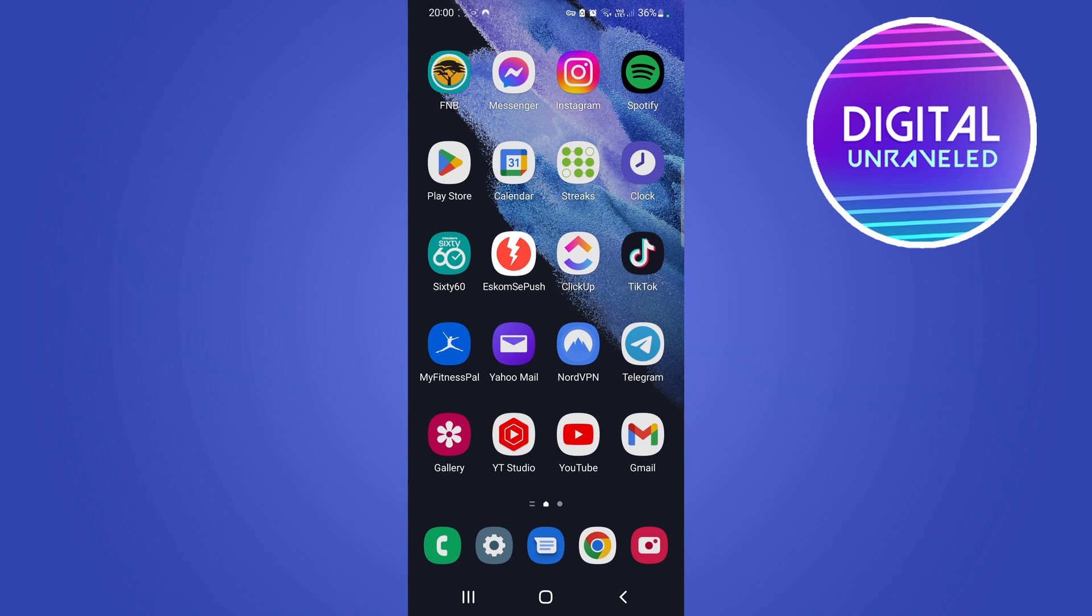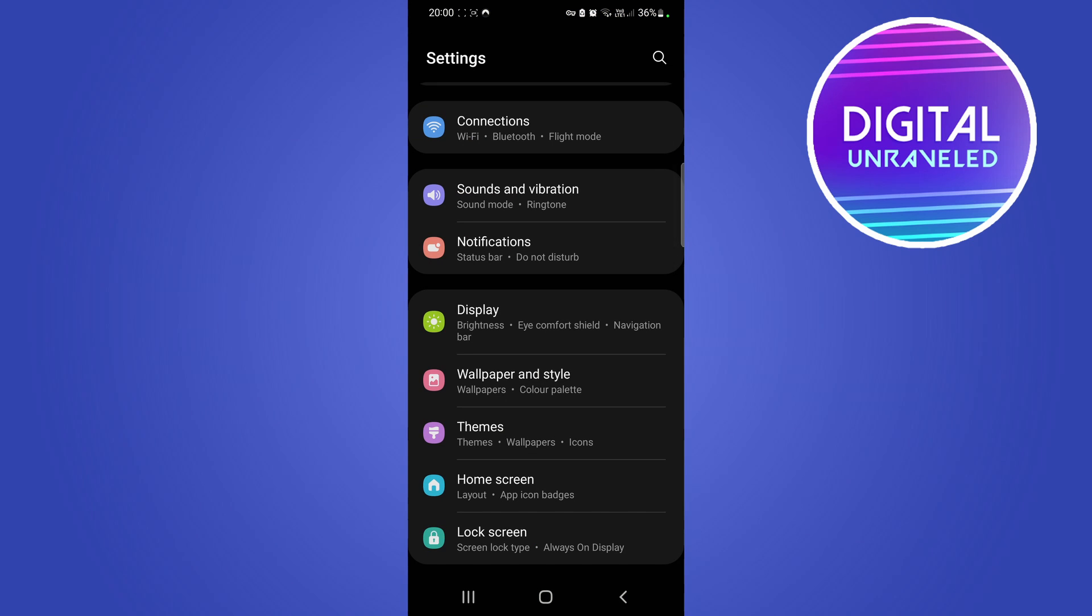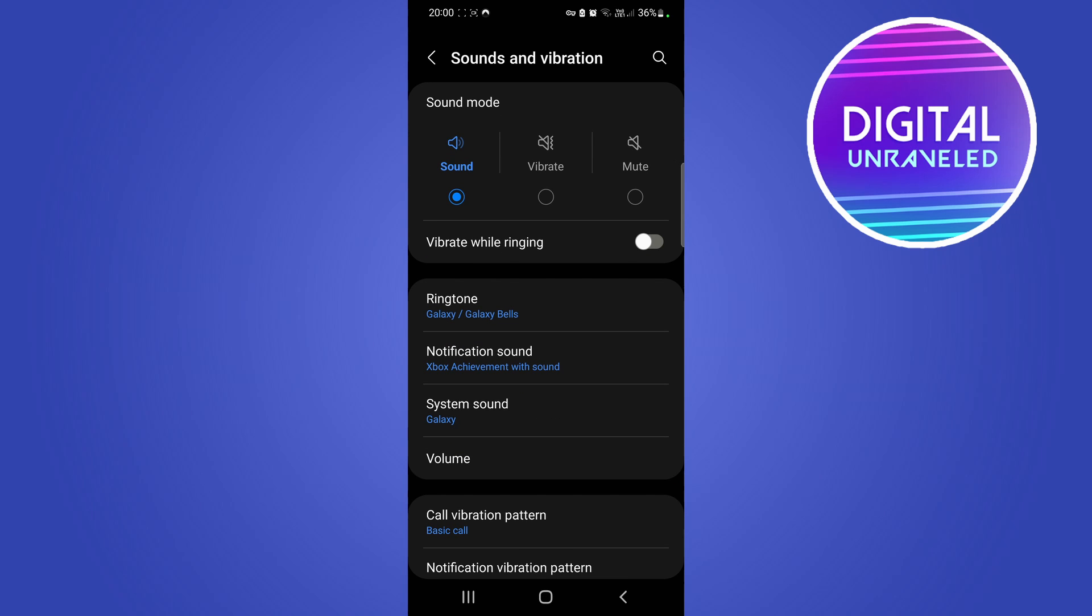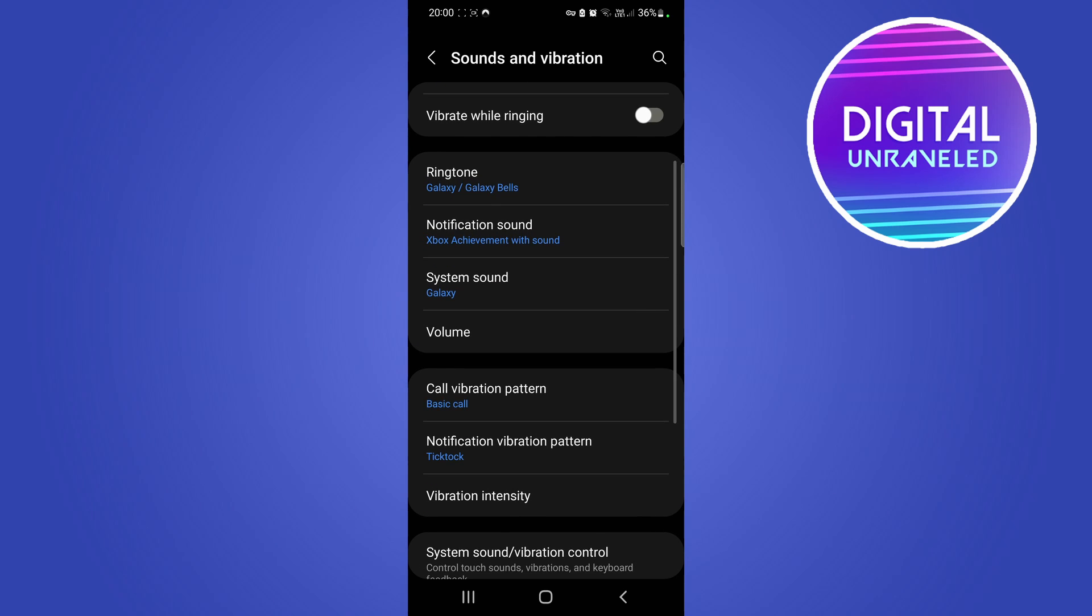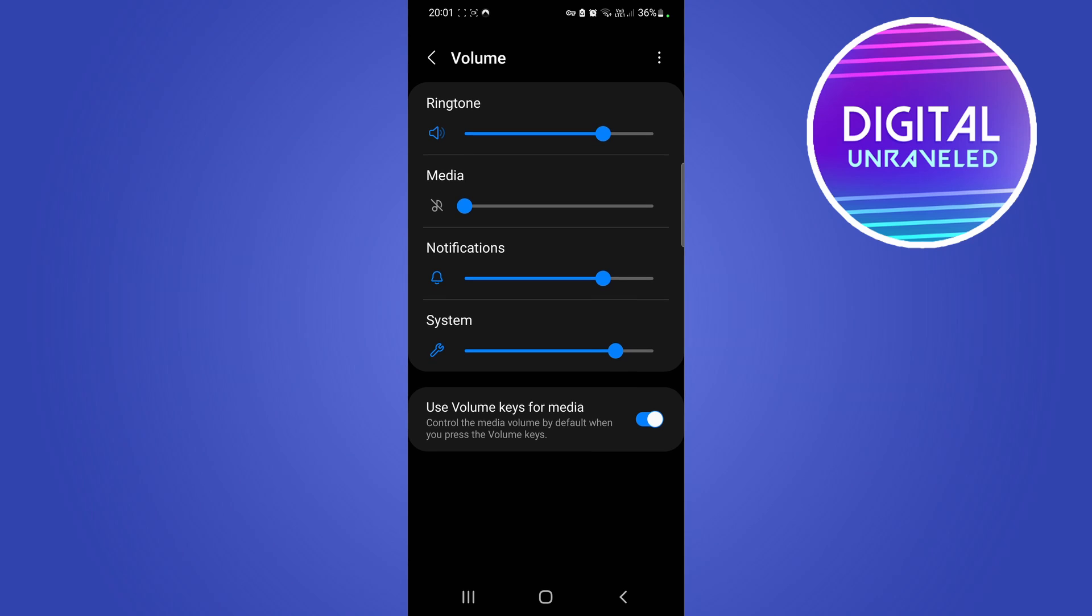Tap on your Settings app and then scroll down. You're looking for the Sounds and Vibration option which is right there. If you tap on Sounds and Vibration, you want to scroll down till you get to the Volume section.